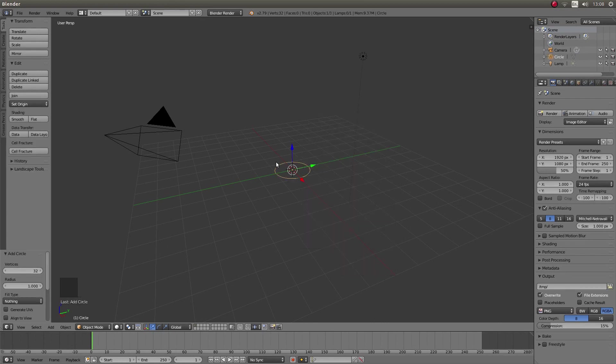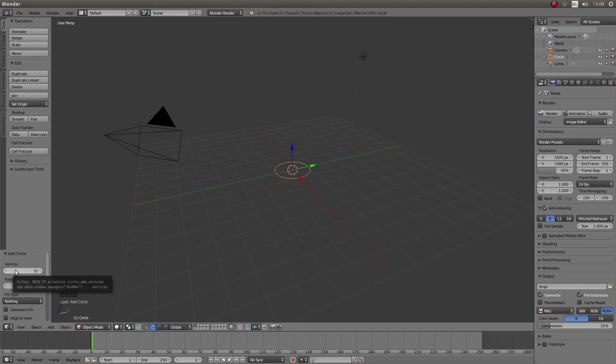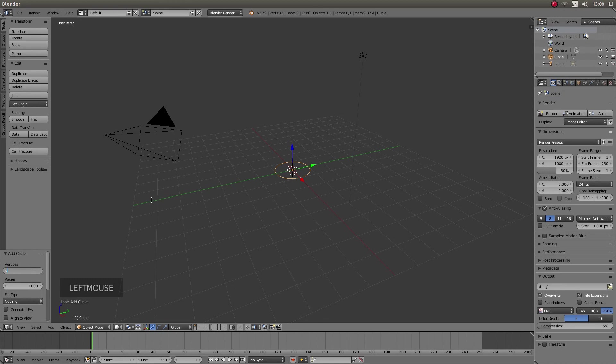Now you can leave this circle as it is or you can change the vertices here where it says 32. I'm going to change these so I'm going to just left click on 32 and type in 64. As I said before you don't have to do this, this will still work you just won't get quite a smooth sphere.